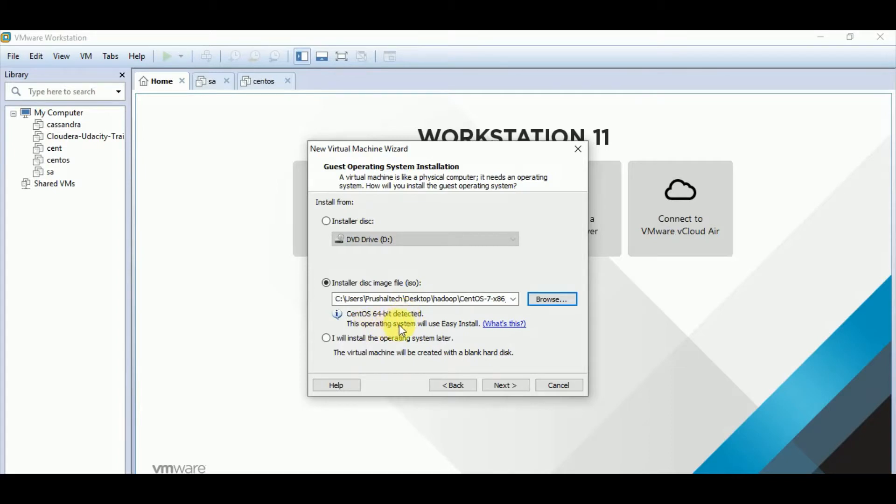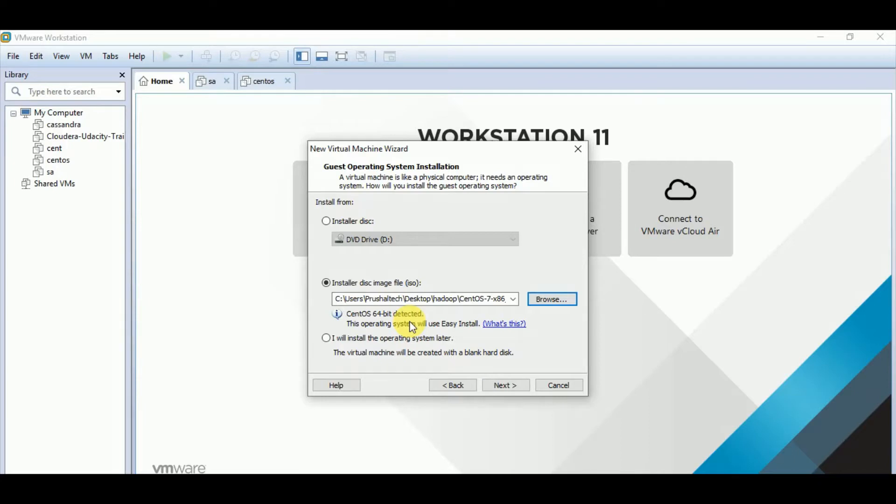This operating system will use easy install. So if there is some corruption, there is some error, you will see the message here itself. So in that case, you need to basically test whether the file is corrupted, and if it is corrupted, then you will have to download the CentOS file again. I will click on next now.